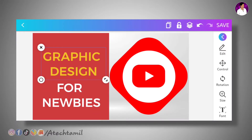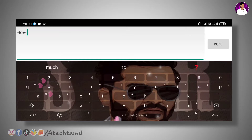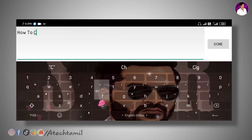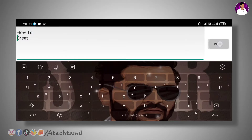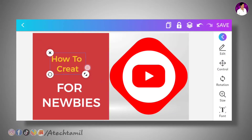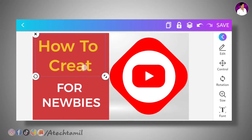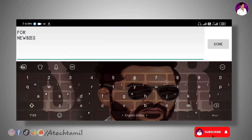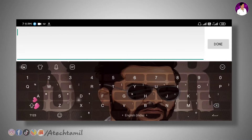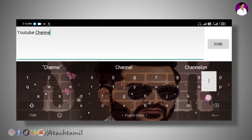Now we will double-tap the text, so you can type the text. Now we will start the YouTube channel. How to create — we will click on the YouTube channel. How to create. We will adjust the font. Now we will go to professional. For newbies. Click on the YouTube channel. You can type the text. That is OK.